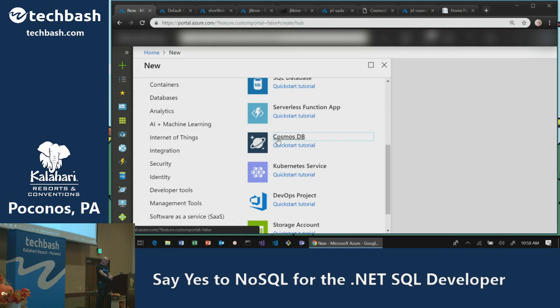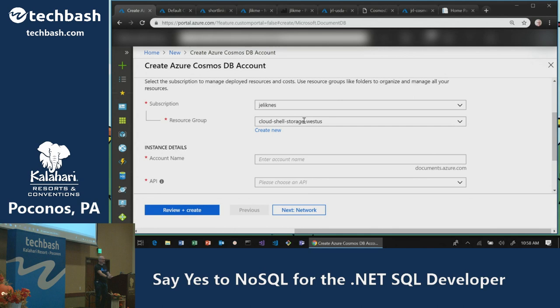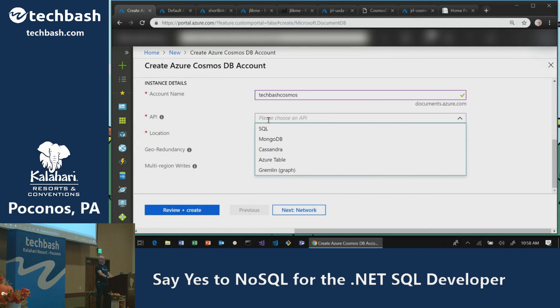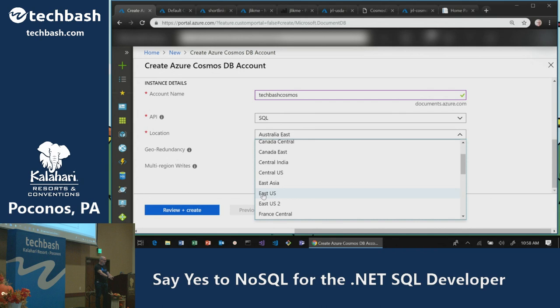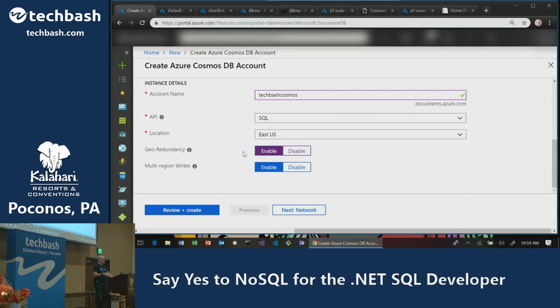Going into my Azure portal and picking Cosmos DB — this is a wrapper around the databases I'll work with. I pick a subscription, a resource group, and give it a unique name like 'Tech Bash Cosmos.' Then I pick an API. I'll choose the SQL API. I can pick a location — if I pick East US and click 'Enable geo-redundancy,' it automatically provisions another cluster on the west coast with failover configured out of the box.